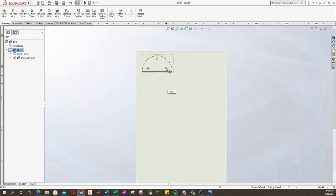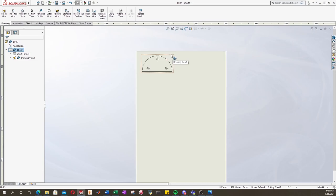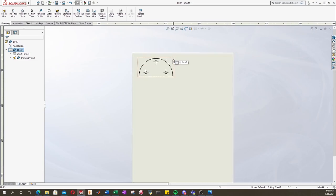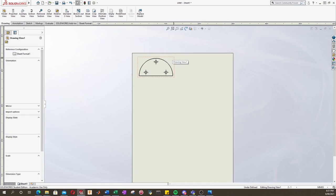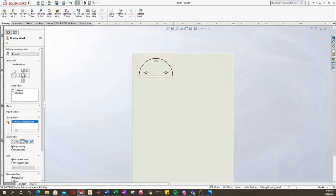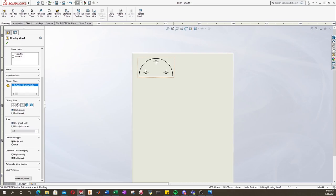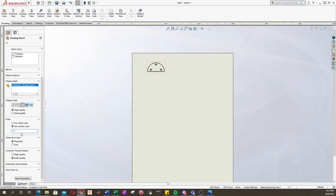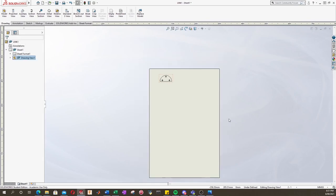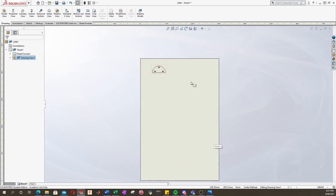This part looks kind of big so we need to be really careful of this. If you click the yellow or orange box, this menu pops up on the left showing us some options for this drawing. We can see under scale it's using the sheet scale, so we want to change that. We want to use a custom scale and we want to put one to one and press enter. Now we can see our part is much smaller.